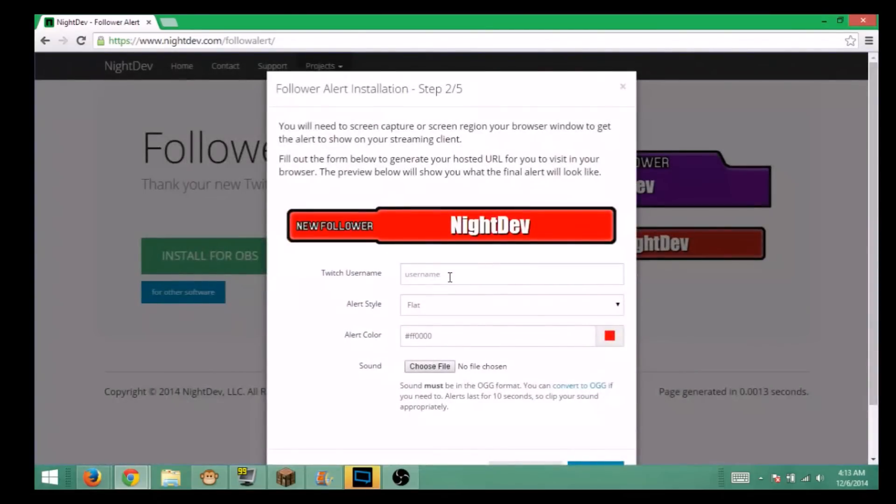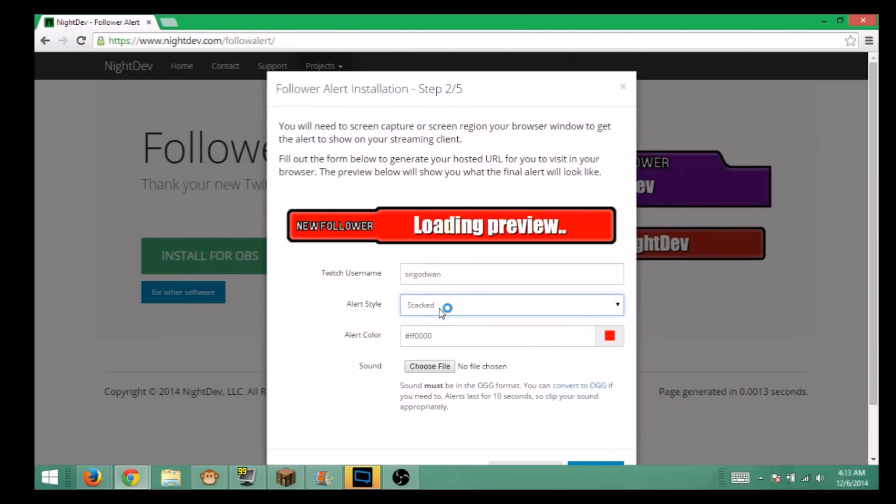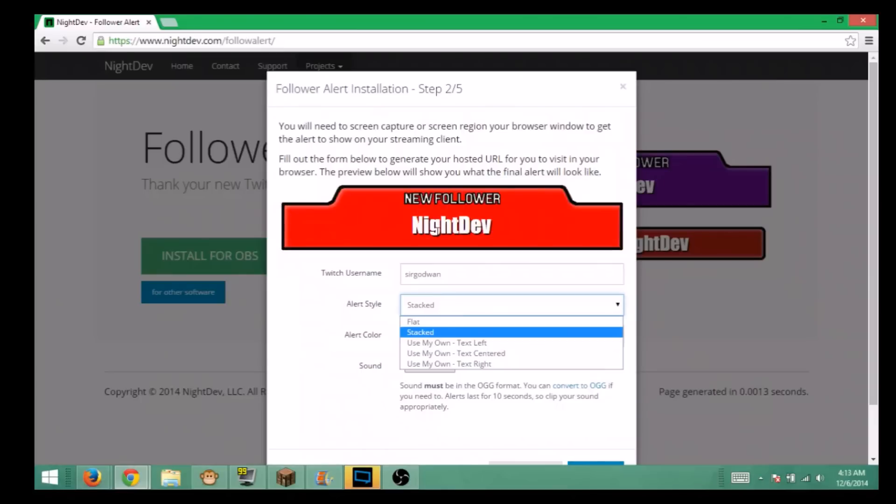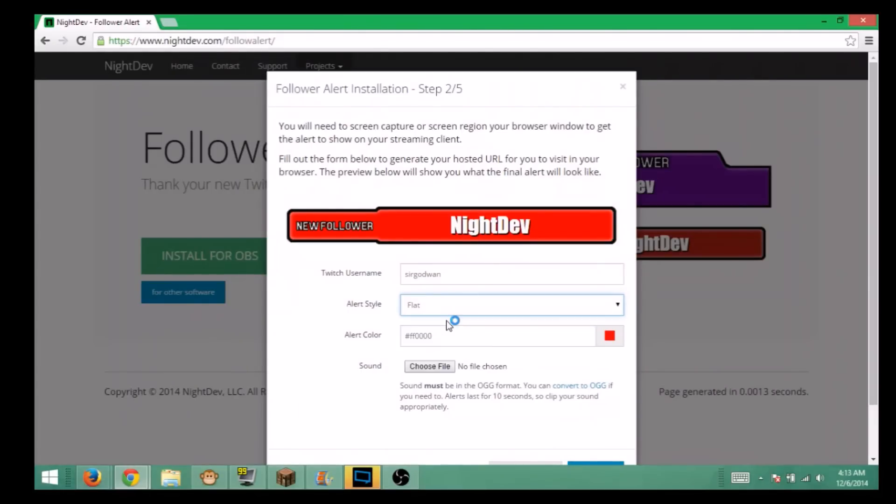First thing you're going to do is type in your username. You're going to choose which style you can either go to stack style or it's going to load preview, or you can go to flat style. There's also the old custom ones. I don't know how to do those.